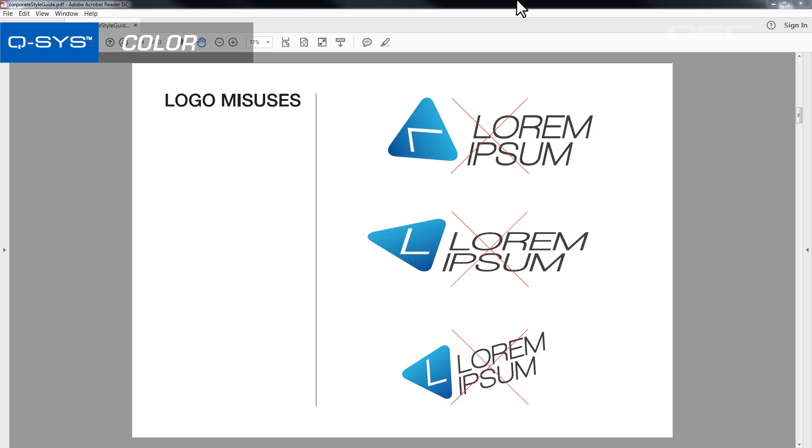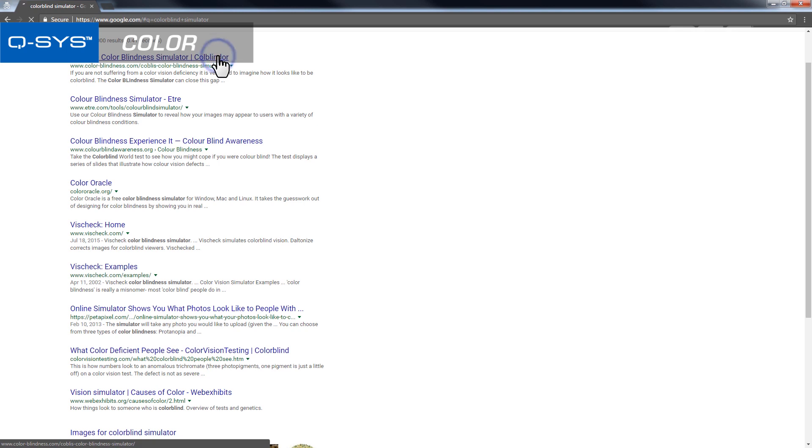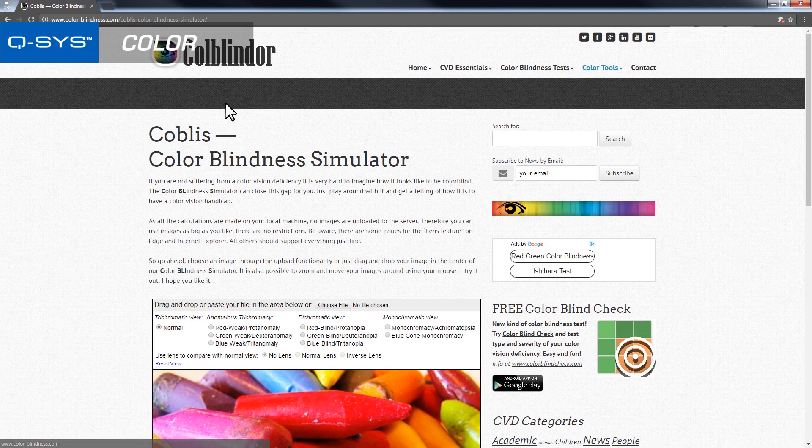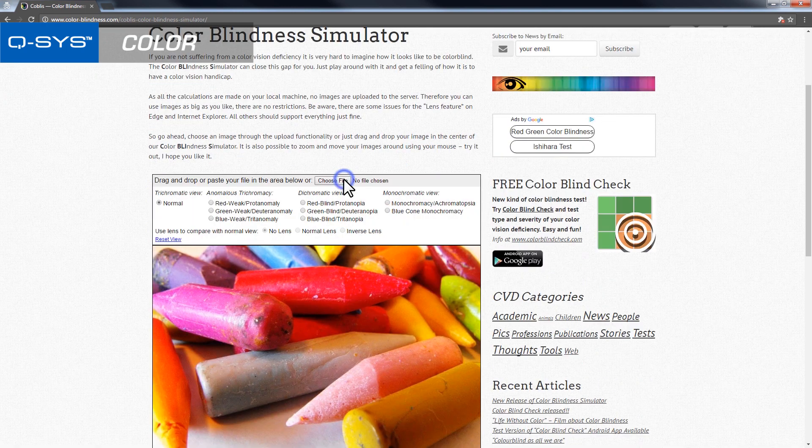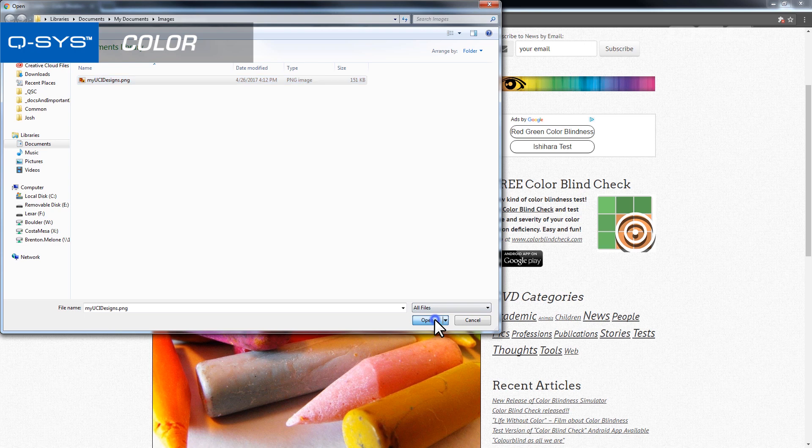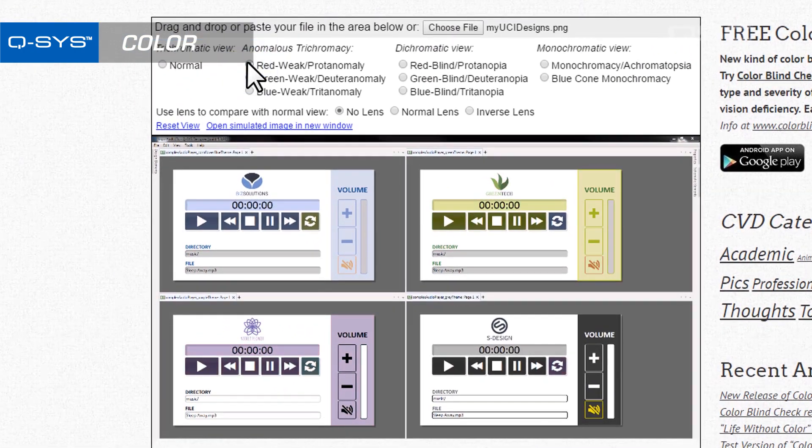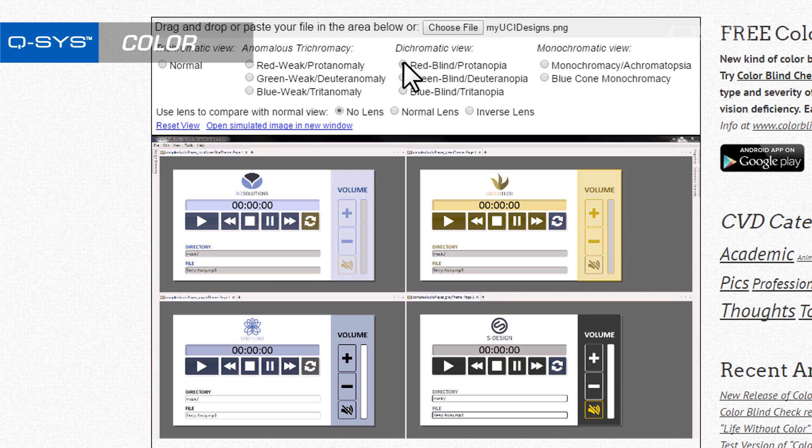Of course, you shouldn't rely entirely on color either. Keep in mind that many people are colorblind, and you wouldn't want to leave them out in the cold. There are actually a number of free colorblind simulators you can find online, where you could upload a screenshot of your UCI to see what it would look like to someone with colorblindness. So color is useful, but shouldn't be your only tool.